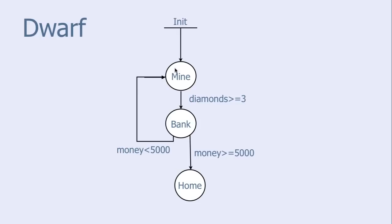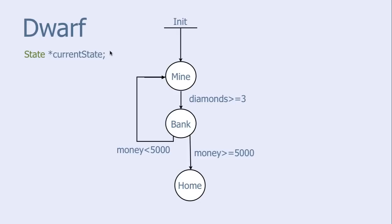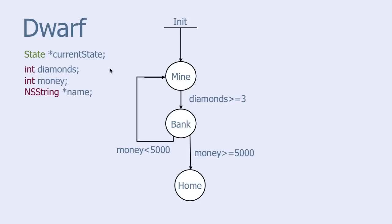So, we have three states: Mine, bank and home. The dwarf will have an instance variable called current state, which tells in which state he is in. He will have some other properties, like how many diamonds he currently has in his pockets, and how much money he has in the bank. The dwarf will also have a name. This simple scenario is what we will program in our tutorial.